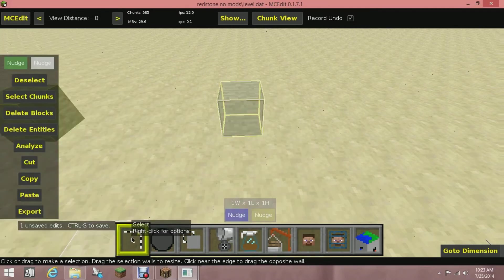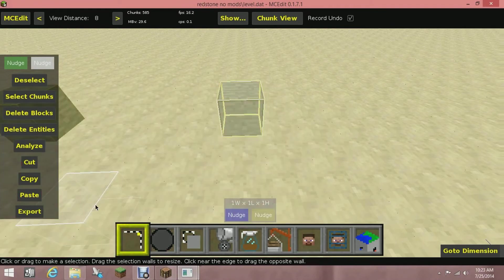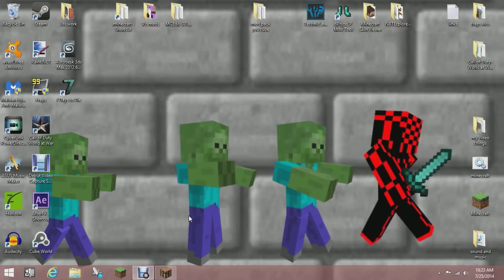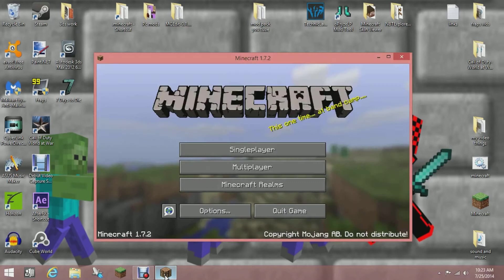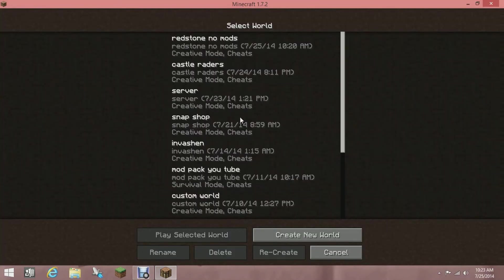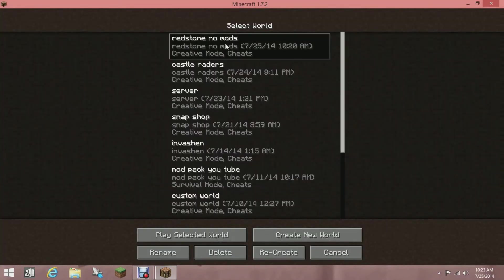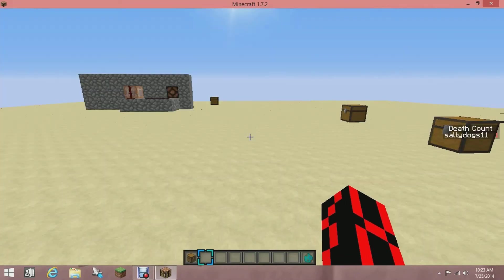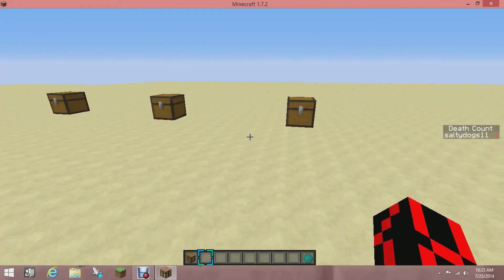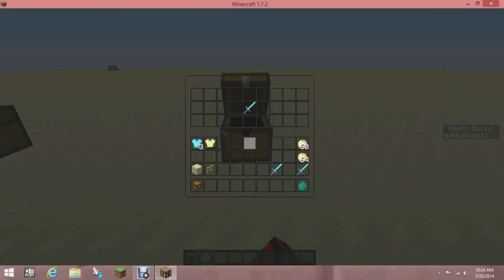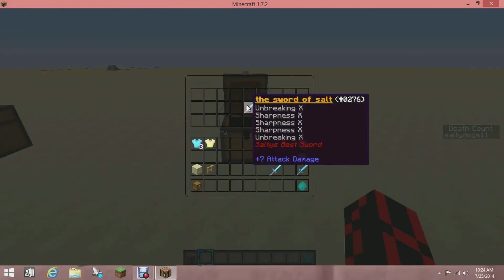Once you hit Filter, you're going to want to go Control S so it saves, and then exit out of that and go back to Minecraft. You're going to want to load your world back up. So now I'm back to my world and I'm going to go to the chest. This is the chest that we made the enchantments to.